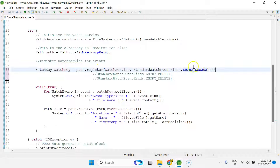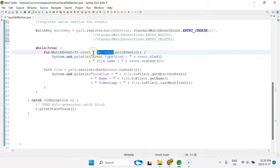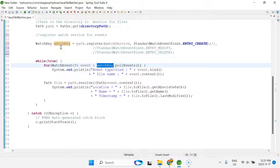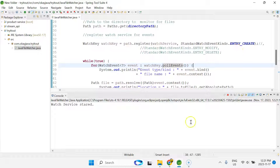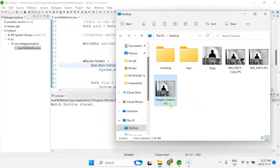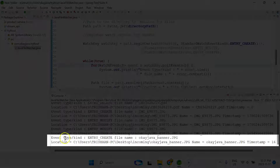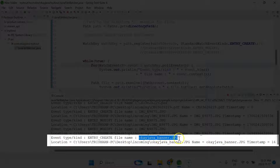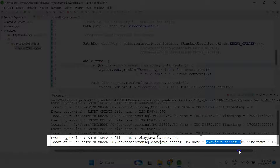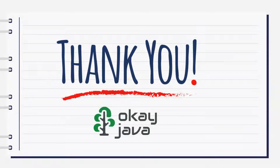If you're just worried about file creation, register for ENTRY_CREATE. Once you have that, use the WatchKey interface — it provides handy functions to get more information about the files, and pollEvents() gives you a list of all events happening on the directory. Let me run one more time: I'll copy a file, and you can see event type ENTRY_CREATE, file name 'java_banner.jpg', the absolute path, file name, and timestamp. That's it for this video — if you have any questions, let me know in the comments. Thank you for watching.